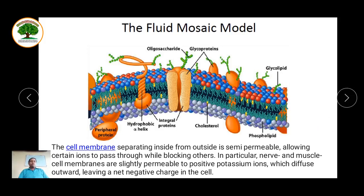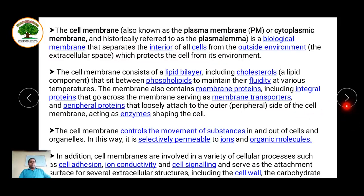Due to the selective permeability, the movement of ions from outside the cell to the inside takes place through channels. This creates a potential difference that is generated across the membrane. This potential difference constitutes the bioelectricity. So the plasma membrane is of indeed very great importance in biological electricity.